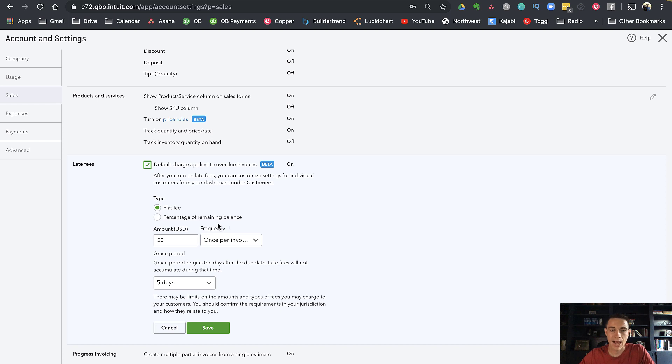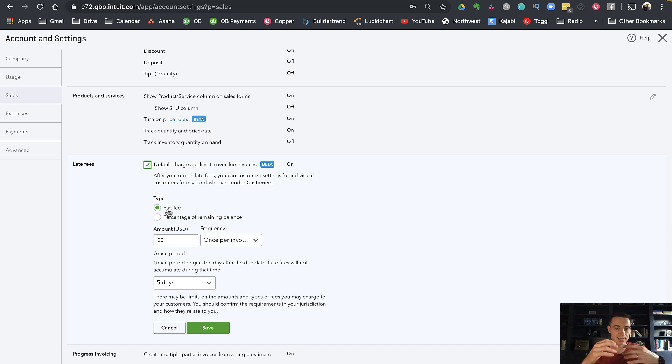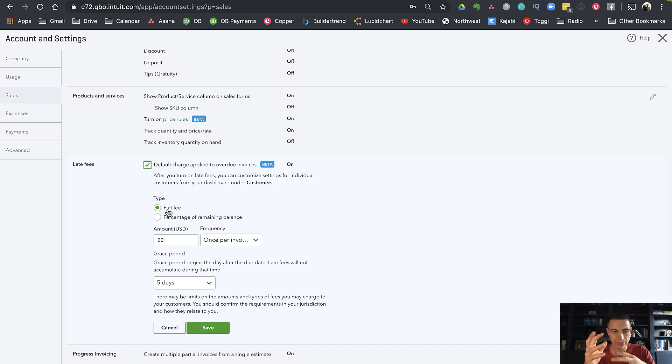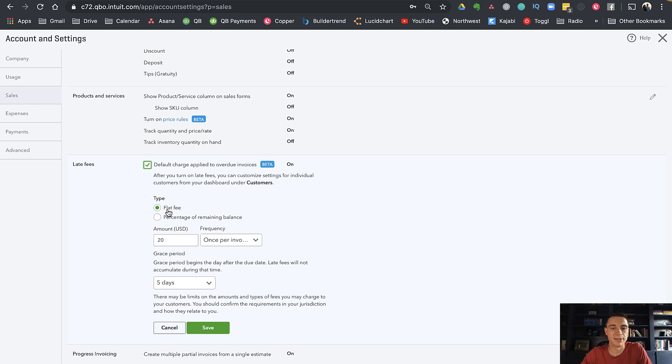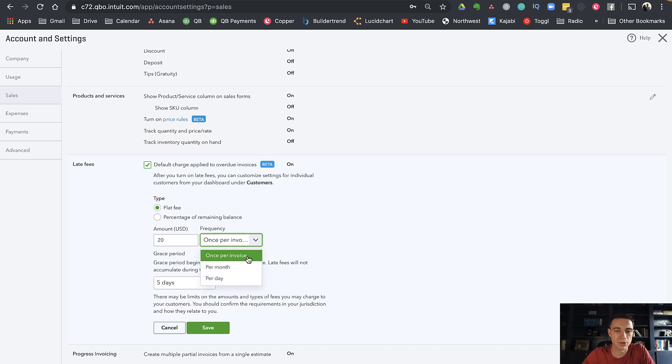You can either do a flat fee or percentage of the remaining balance. I do a flat fee—that's how the lease is set up. Within the lease it says your rent is due on the first of the month, you have a four or five-day grace period, after that you're charged a $20 late fee. So I put $20 here and the frequency is once per invoice.